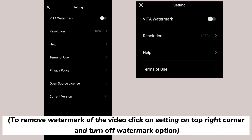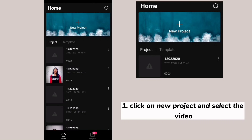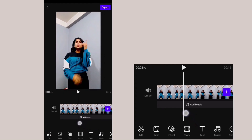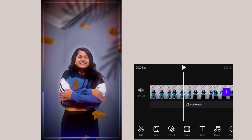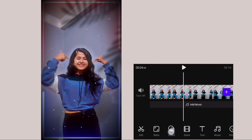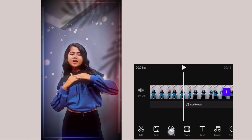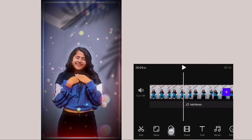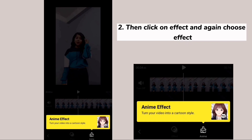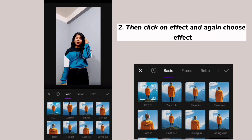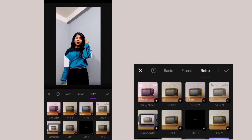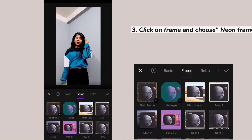Click on the video you are going to edit and you can see how the effect looks. Click on the effect, click on the side effect, and you can see the neon effect.